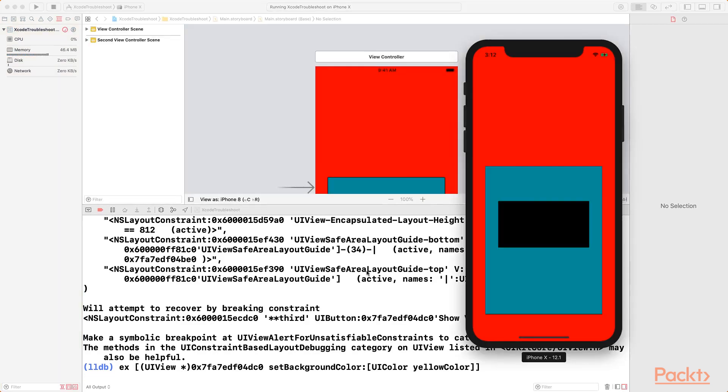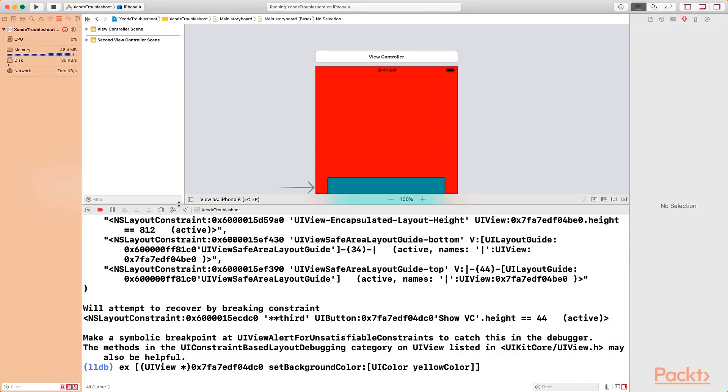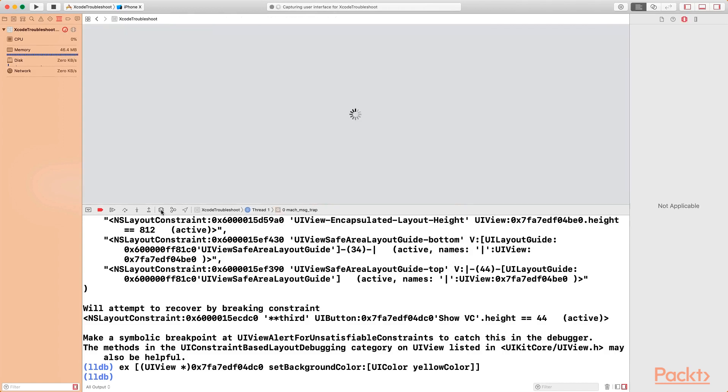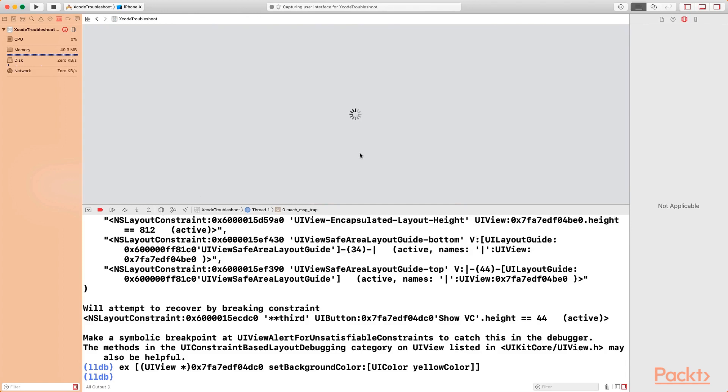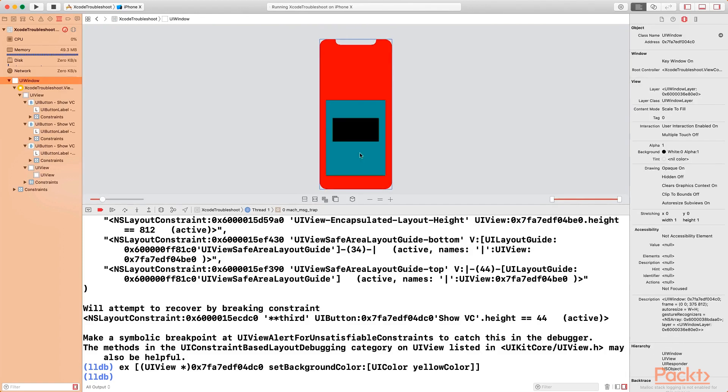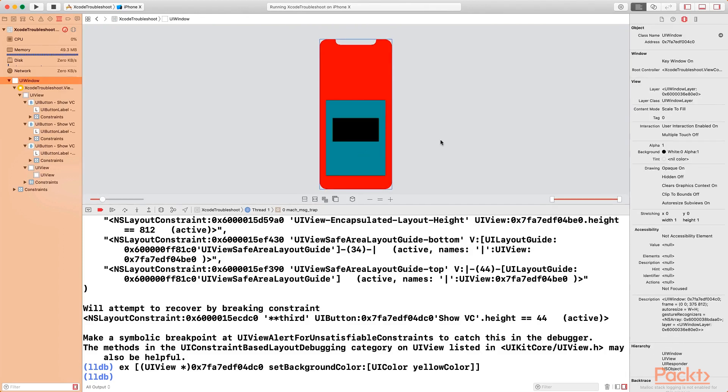We know that the background color of that particular button has been changed, but we cannot see it because the button is below other views. This is why we have another tool in Xcode called the view hierarchy debugger, which is this particular tool on top of the debug bar. So if you go on top of the debug bar, you can see this option which says debug view hierarchy. Let's click on that button.